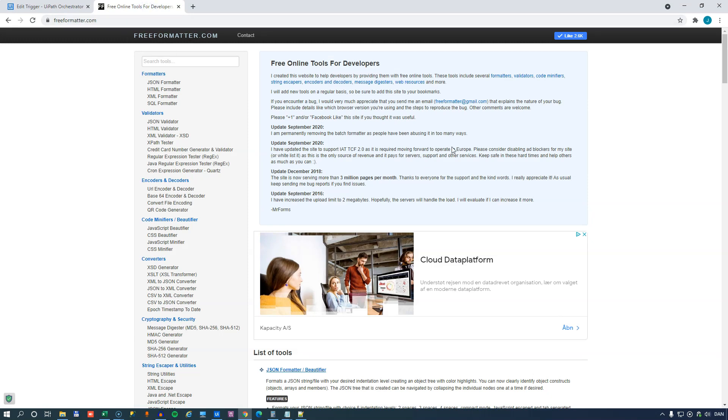This is a really nice web page. It might not be the best looking web page, but it has some really great content. It has HTML formatters, different types of validators, decoders, converters, and stuff like that. And they are all really, really good tools for developers like you and I. And one thing they have in here is they have this cron expression generator.